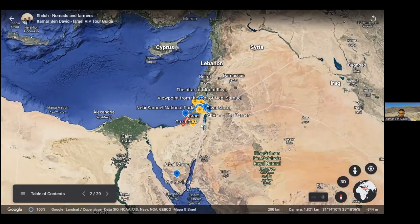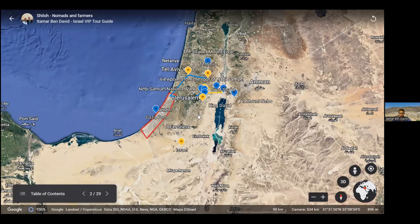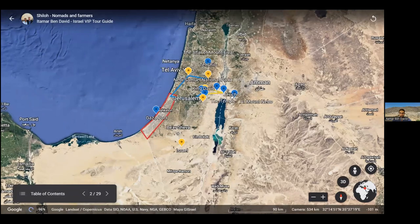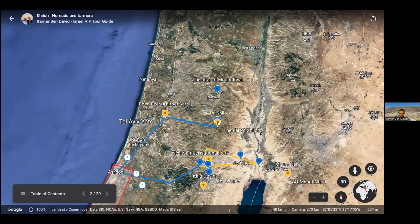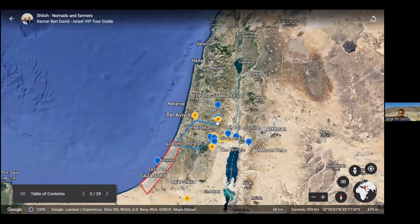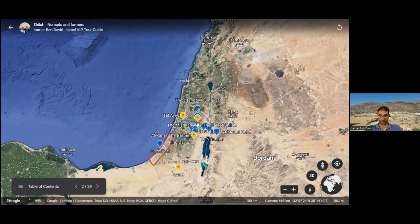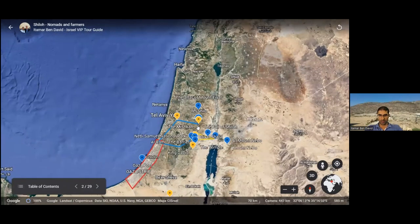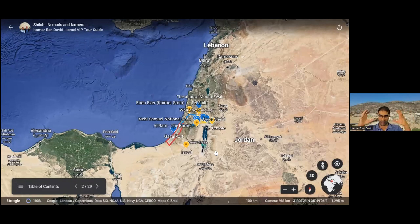We are flying above Israel and all the dots and lines that you see are the places we're going to visit. Shiloh is located right here in the heart of Judea and Samaria — Yehuda v'Shomron as we call it in Hebrew, known in the news as the West Bank. This is the heart of Samaria, right here is Shiloh. My plan is to put the story of Shiloh in the geographical context and in the textual context.